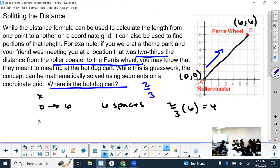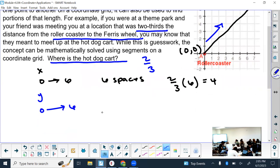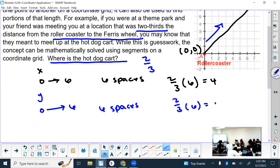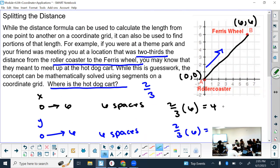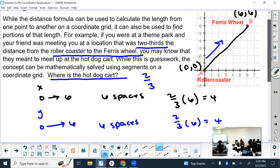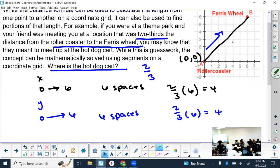Now for the Y, track the movement on the Y — it started at zero and is ending at six. Just happens to be really similar to the X. So how many spaces did it move? Six spaces. What's two-thirds of six? Four. So then where's my hot dog stand going to be? It's going to be at (4, 4). And doesn't that visually look like two-thirds of the distance? So then you know you're on the right track.